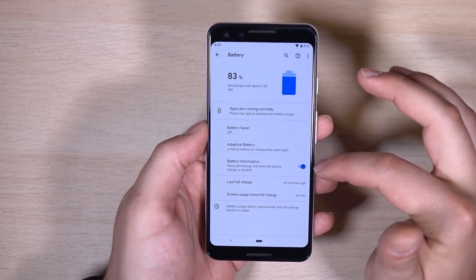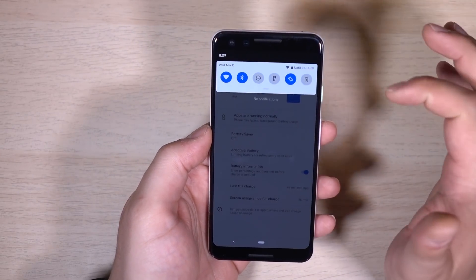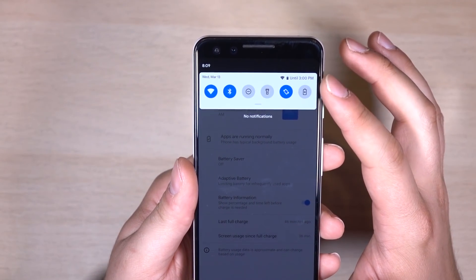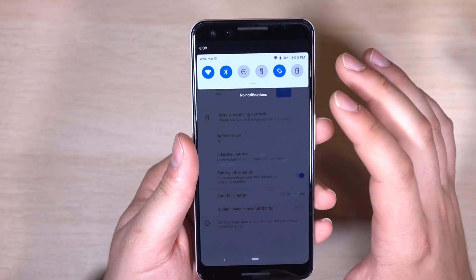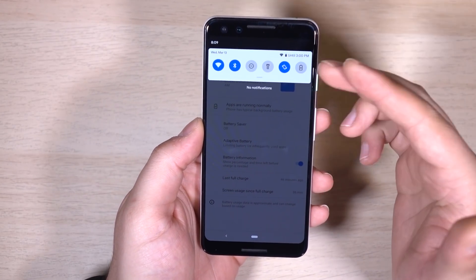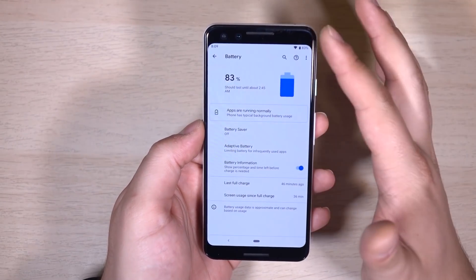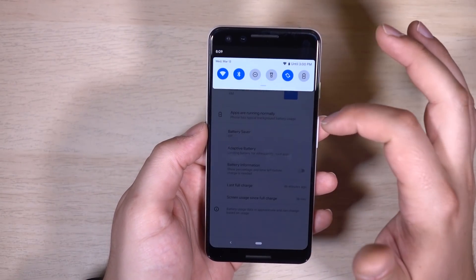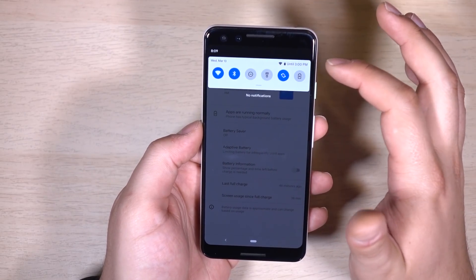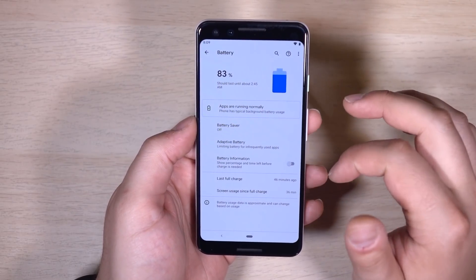Another thing in the battery section: when you swipe down the notification shade, it now shows when your battery is expected to run out — for example, at 3pm tomorrow. You do have to have battery percentage enabled in the notification pull-down to enable that. Once it's enabled, it'll display that information for you.